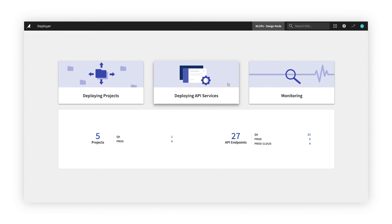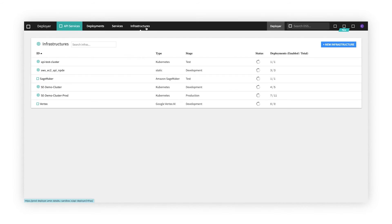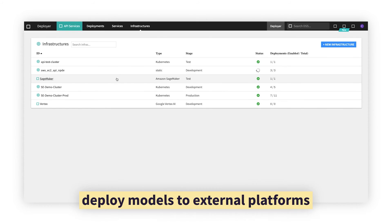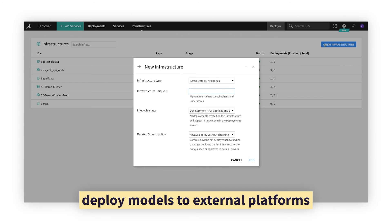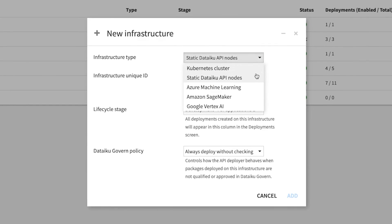The Deployer connects to your dev, test, and production environments, including infrastructures outside of Dataiku's architecture, so operators can even oversee API deployments in cloud platforms like Azure ML, Amazon SageMaker, or Google Vertex AI.